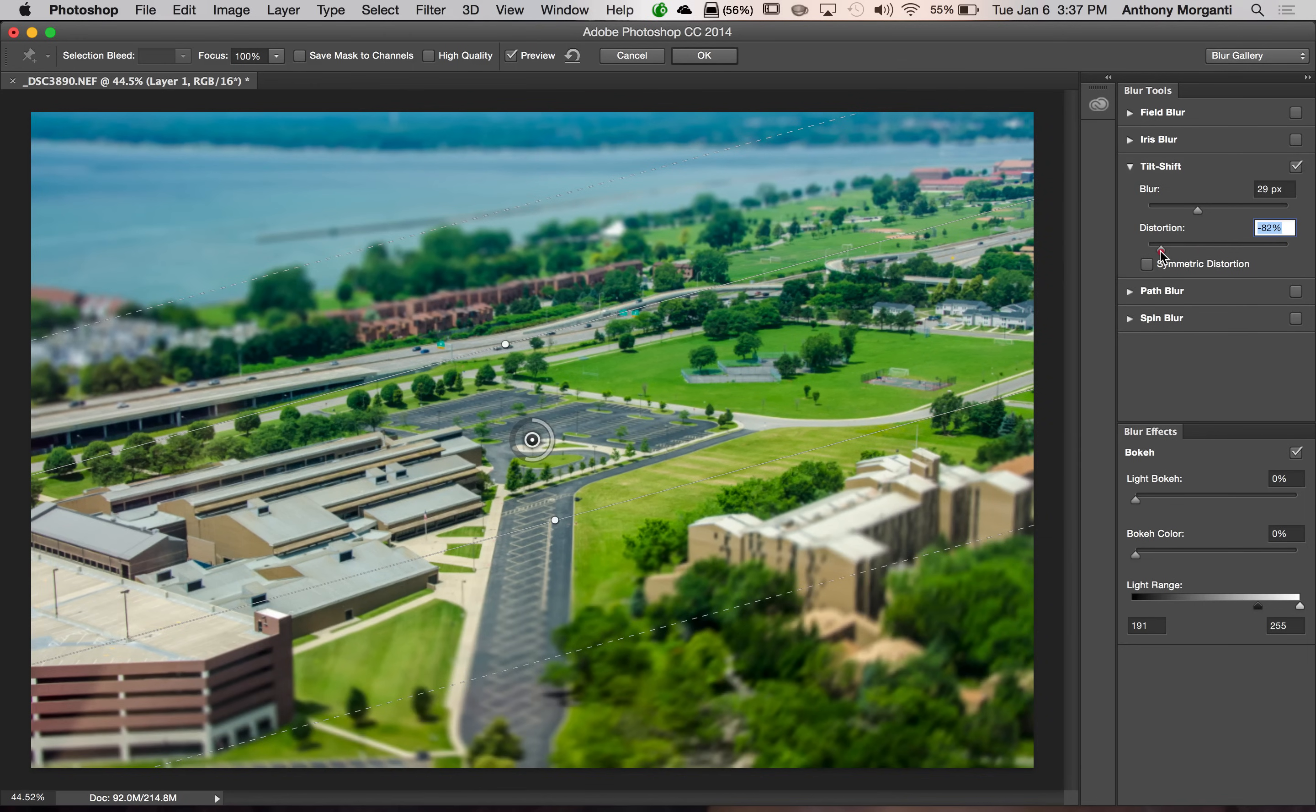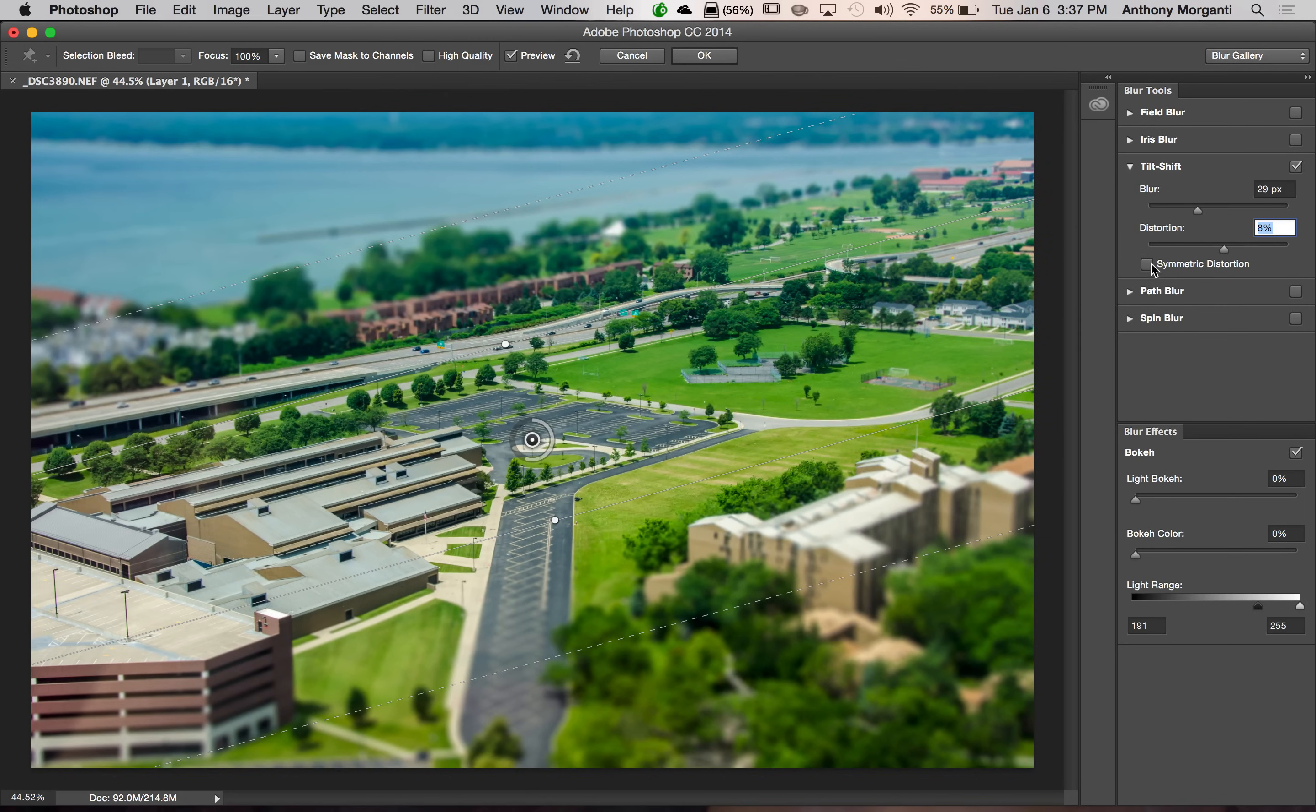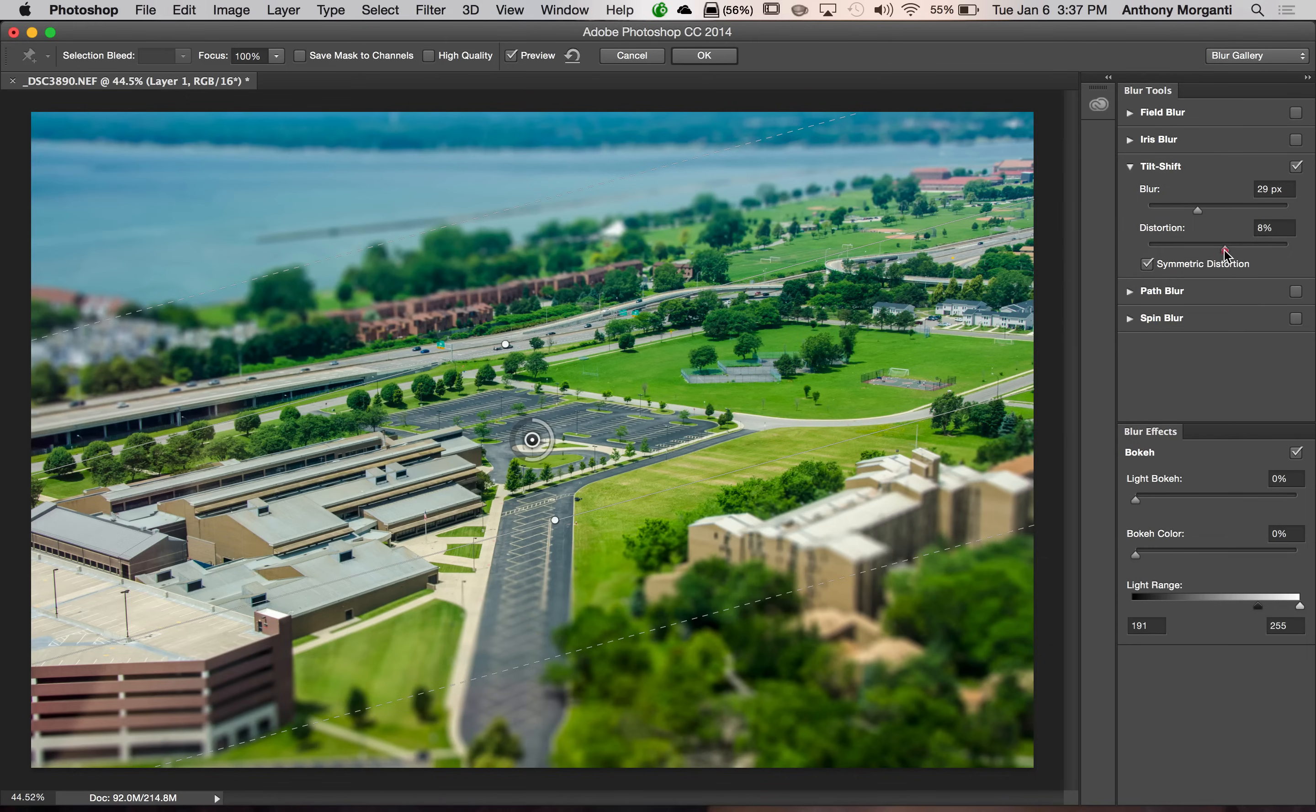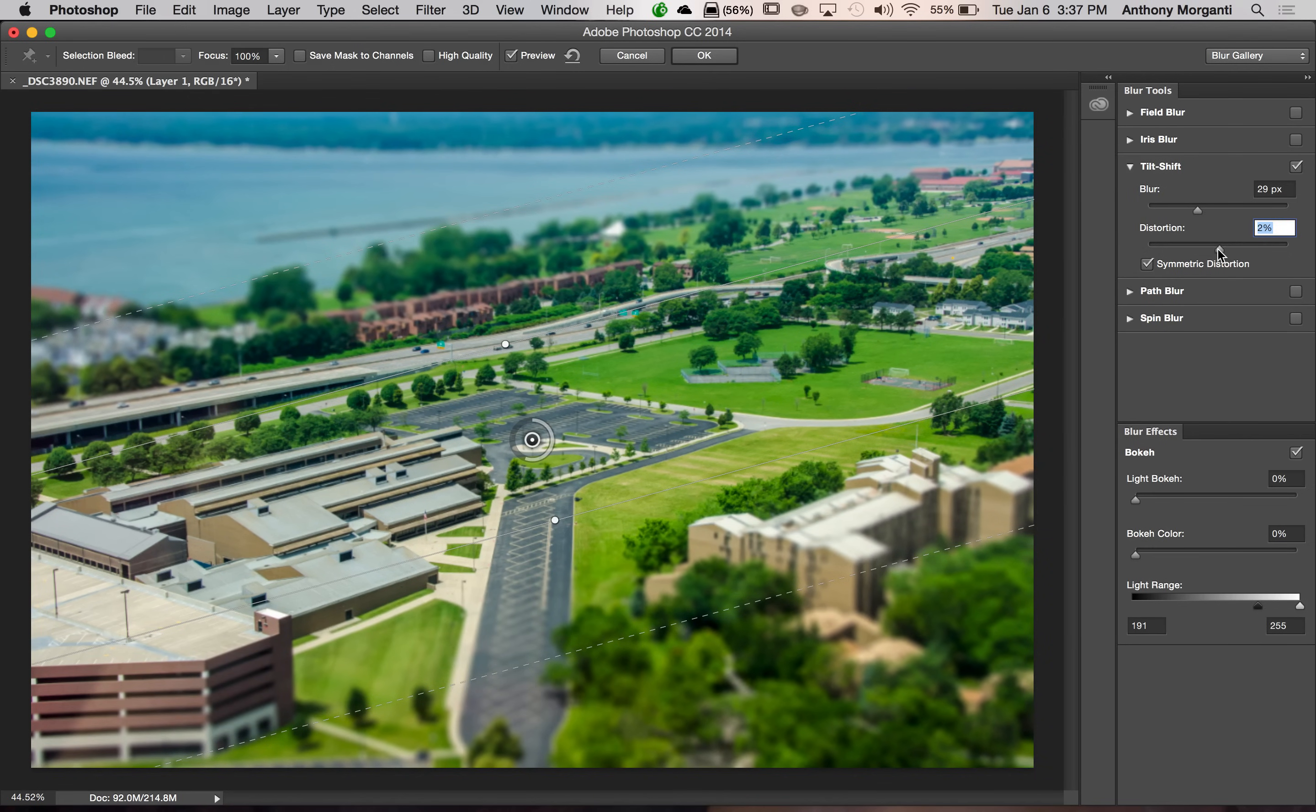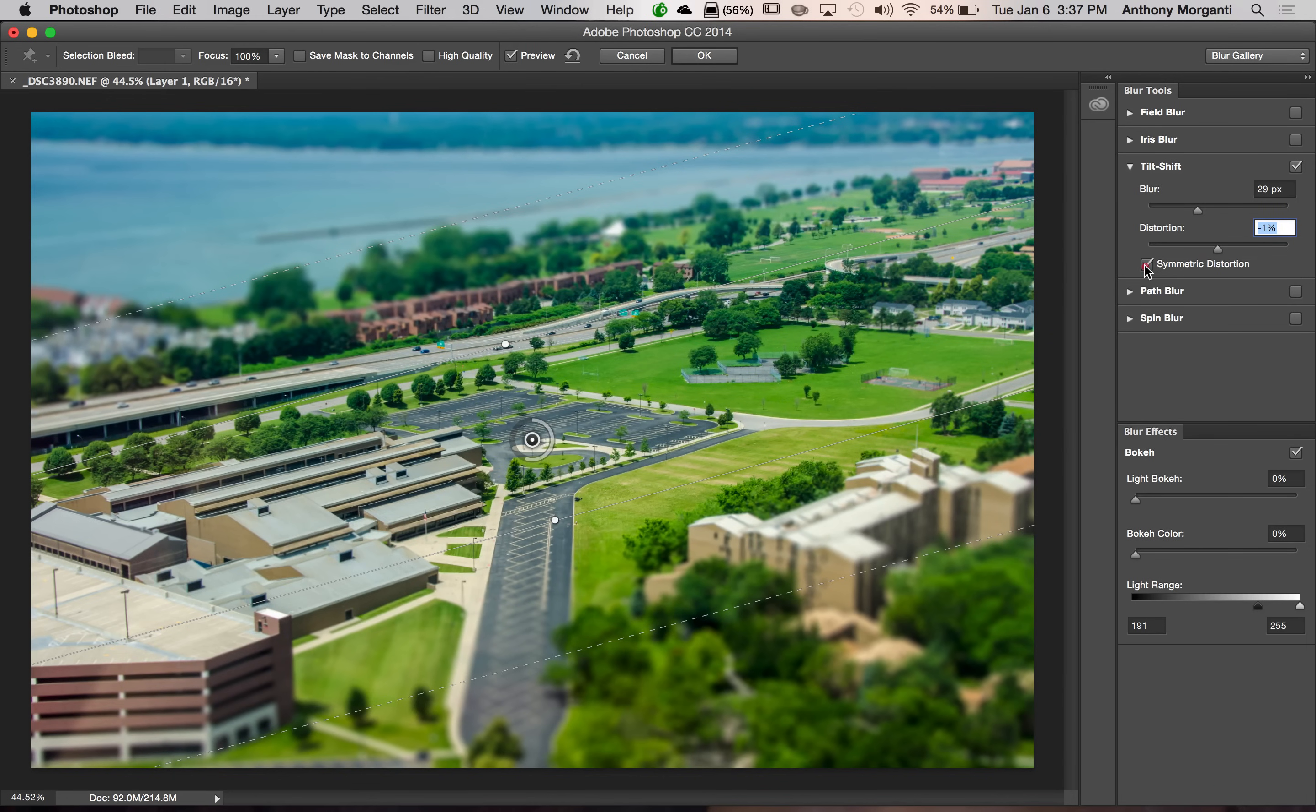I don't see much of a change when I move the distortion slider. So you could try it, see what you could do. You could also click this tick box for symmetric distortion so it's not as randomized. But, as I mentioned, I usually just leave mine right around 0 and don't even touch that slider.